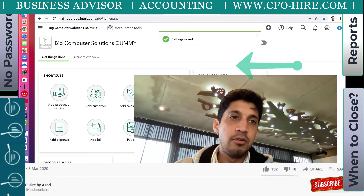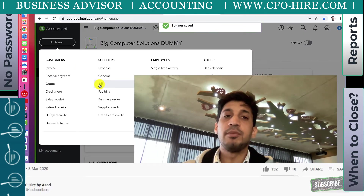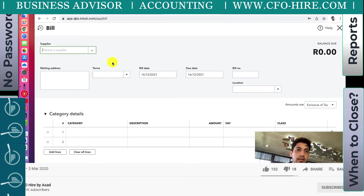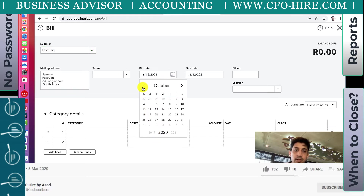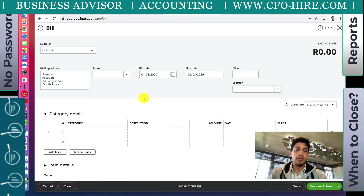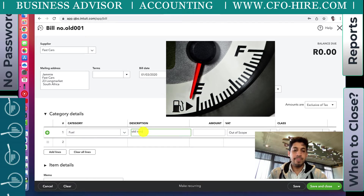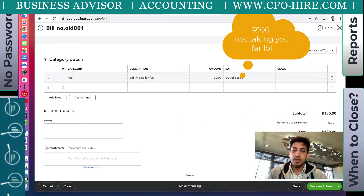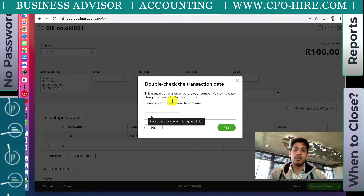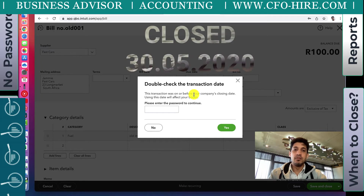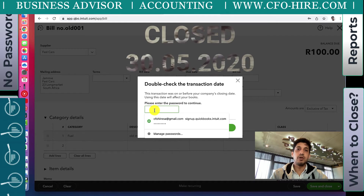Let's give an example. I'm going to create a new bill. I have to pay a supplier - Fast Cars - and the bill was before May 2020, let's make it March 2020, and the bill number was 'old'. We paid them for fuel - an old invoice of fuel - for a hundred. When I save this, it says this transaction is before the closing date, and for this transaction to work you'll have to key in the password we set up.